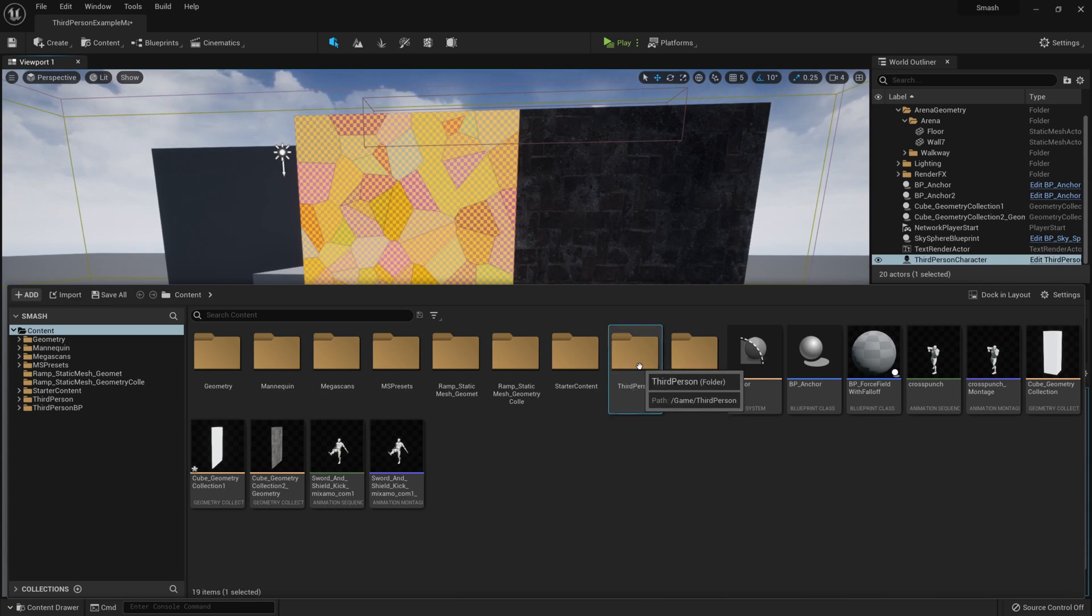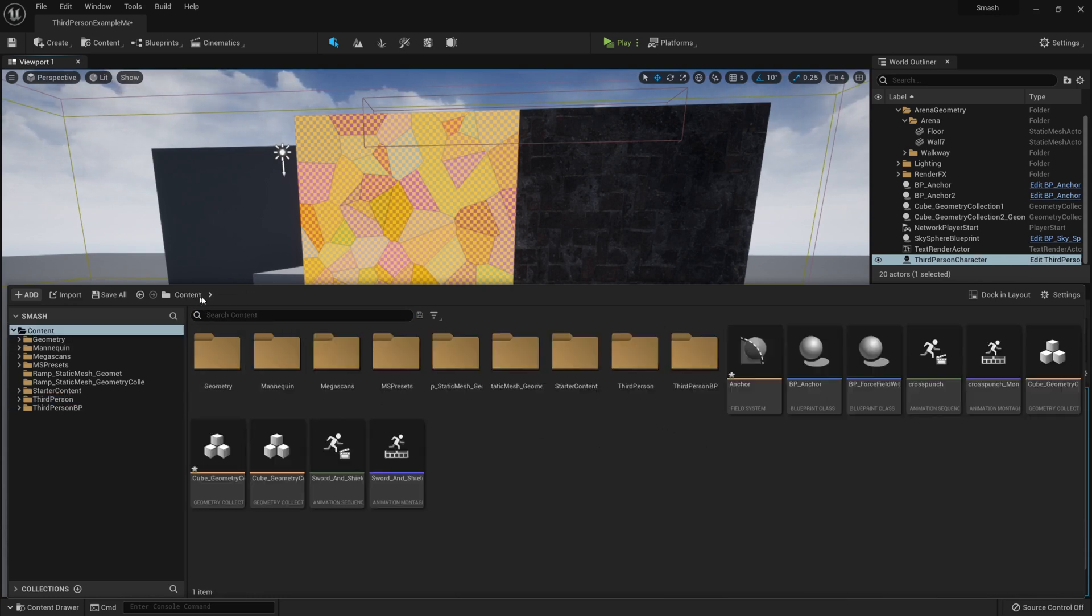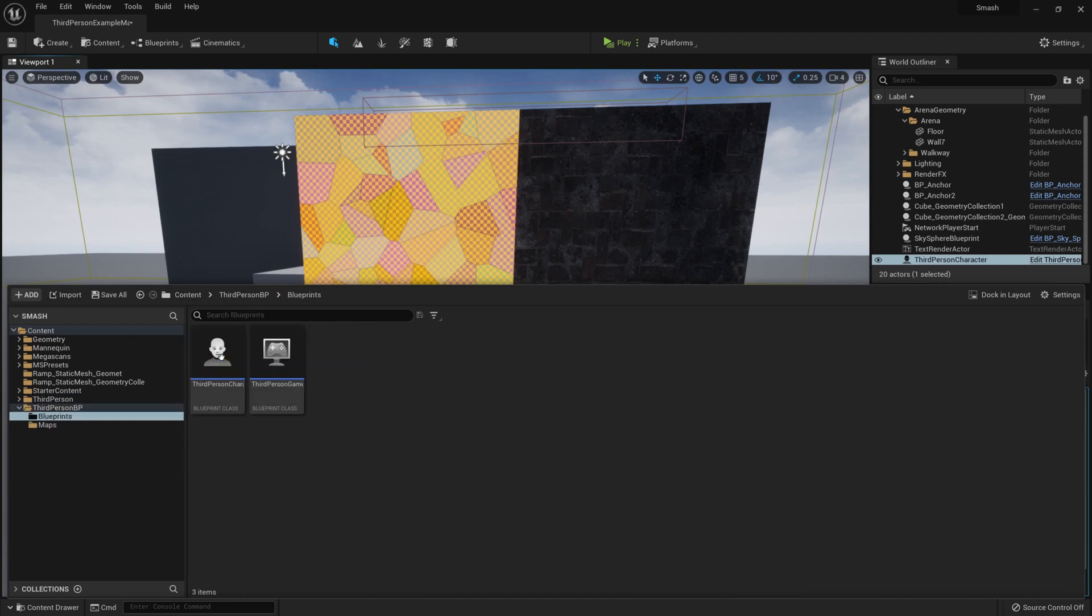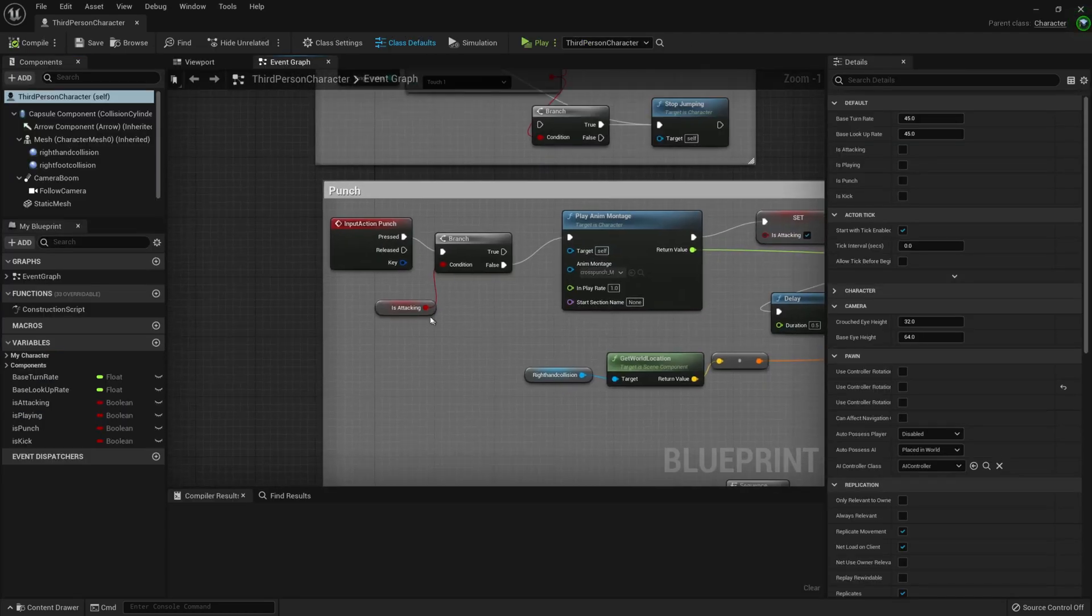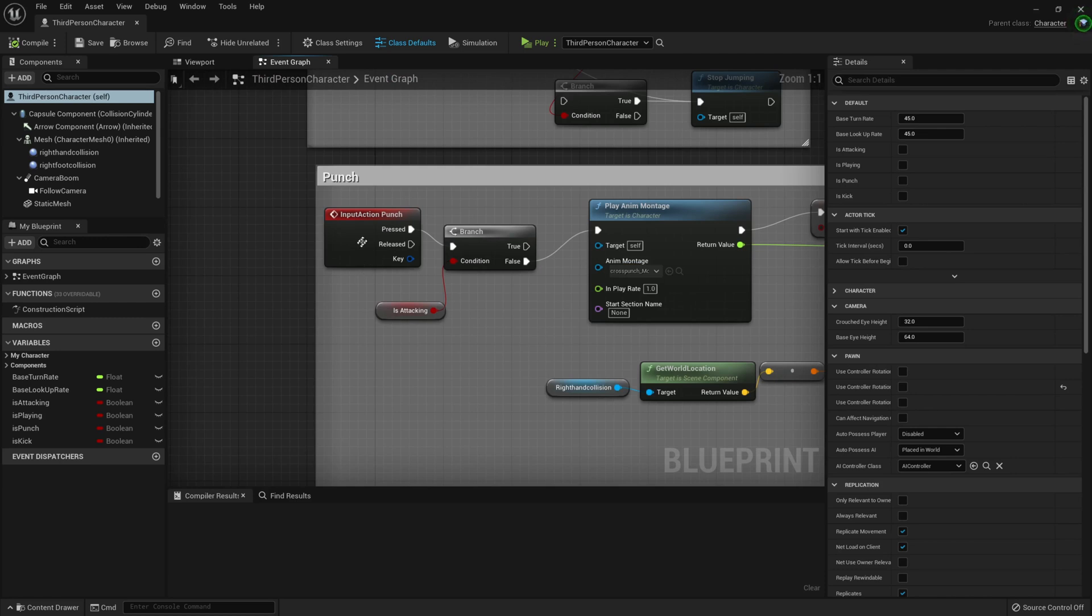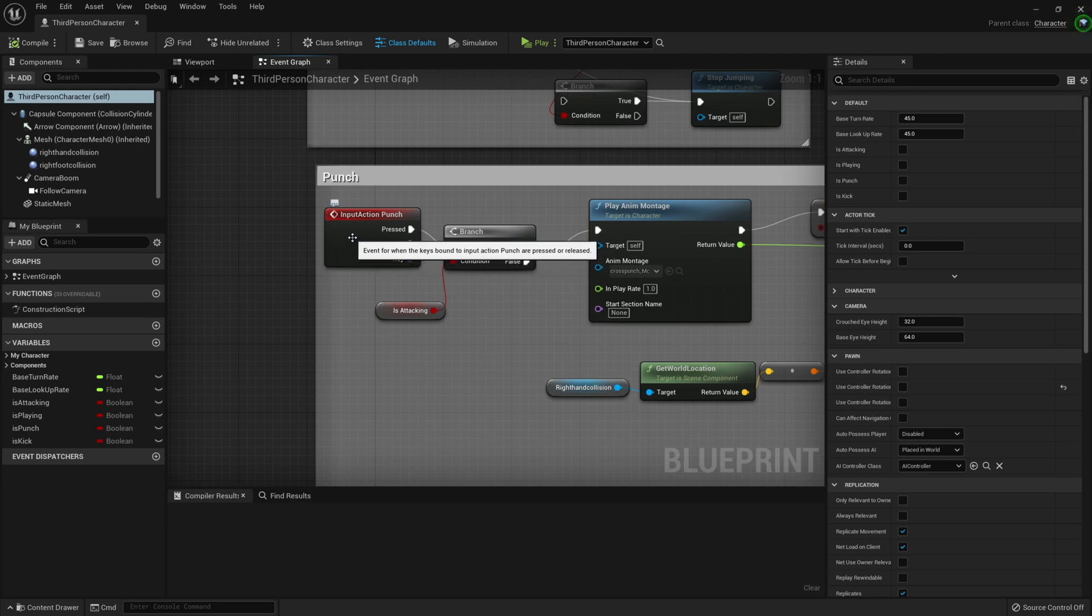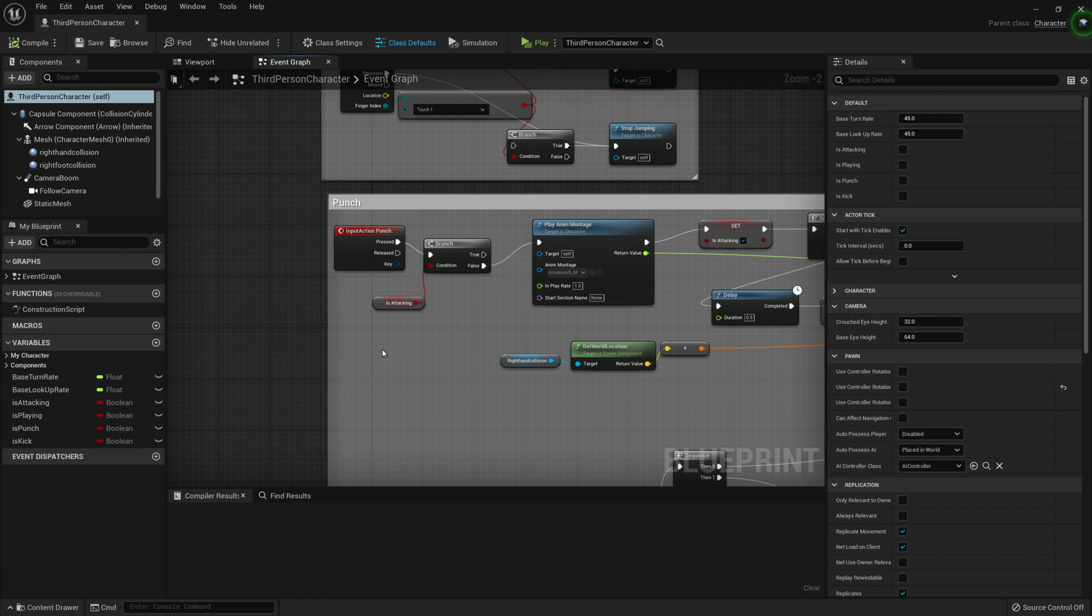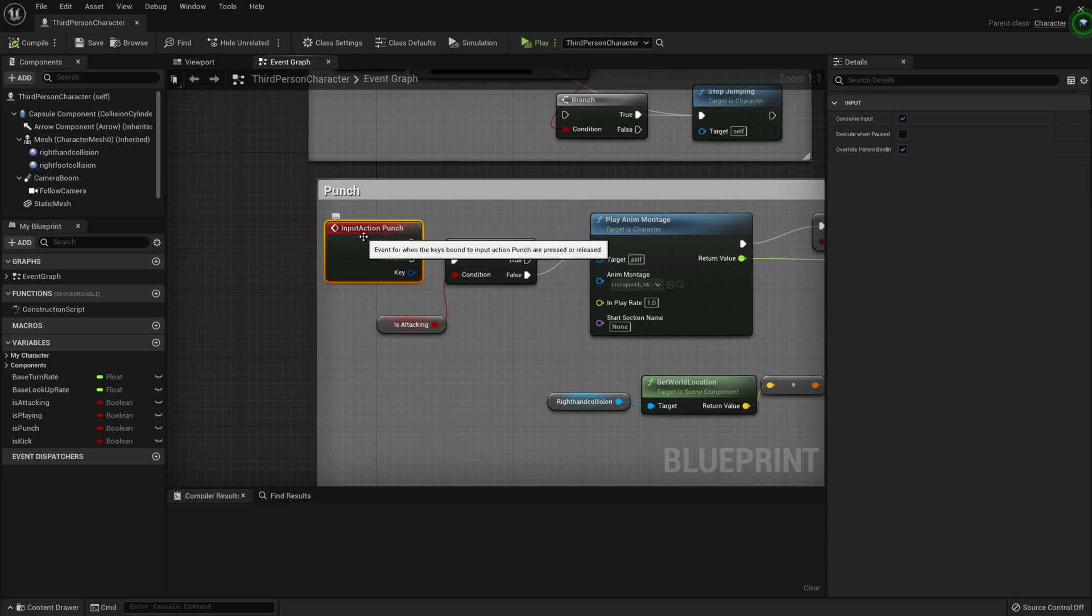Let's go Third Person BP. In here we have an input of Action Punch. So in the Input Manager I have created two actions, one's a punch, one's a kick. They're both bound to the left mouse button, except the kick also needs Shift to be held.